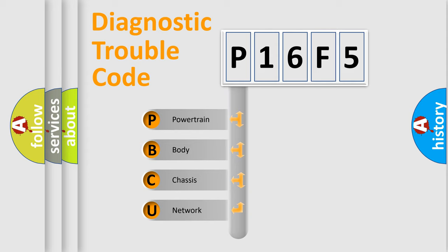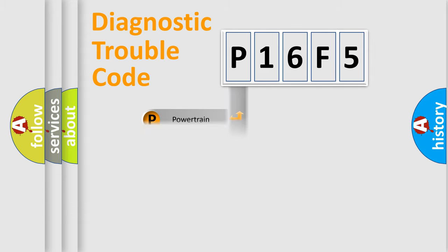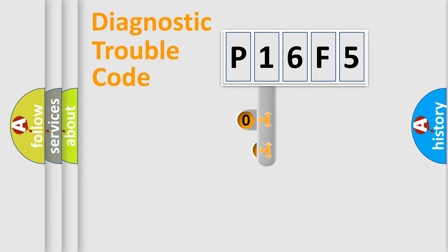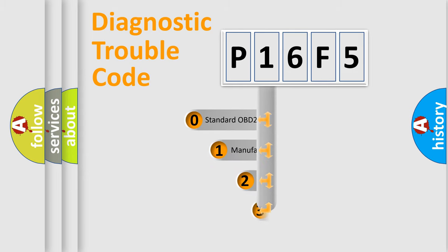We divide the electric system of the automobile into four basic units: powertrain, body, chassis, and network. This distribution is defined in the first character of the code.